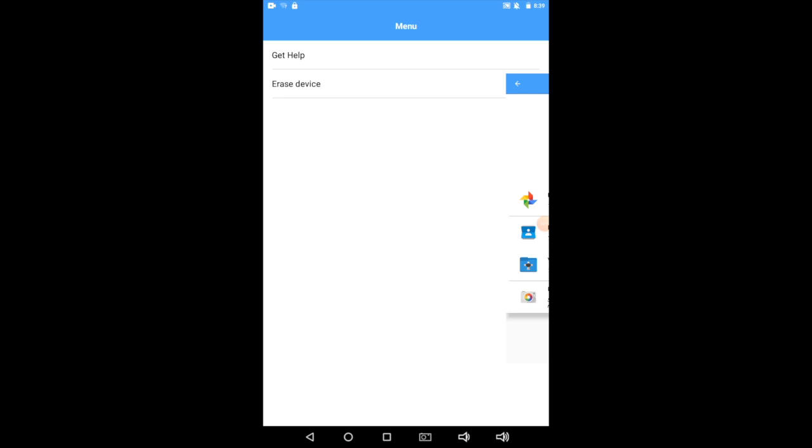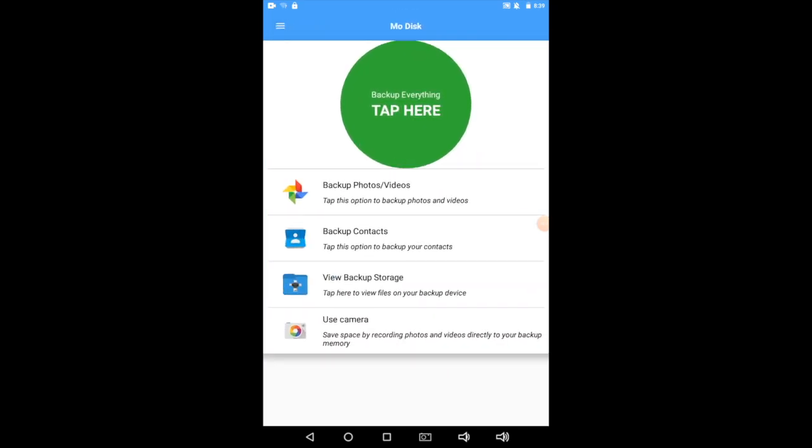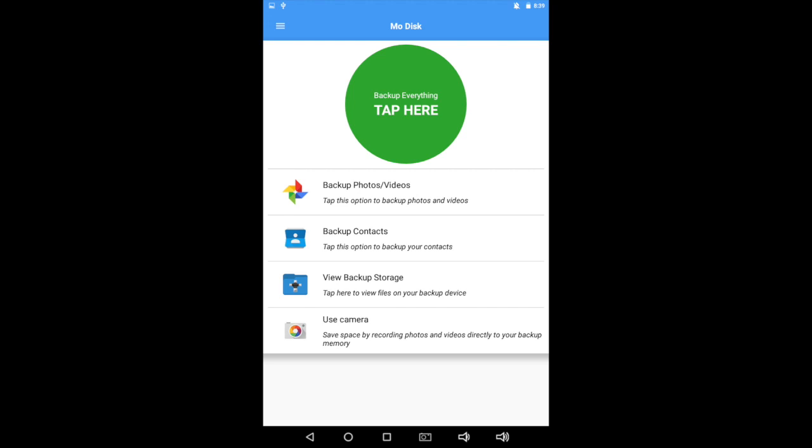So that's it. That's the MoDisc app. It makes your life super simple. It makes it easy to back up photos, back up videos, take more photos and videos, back up your contacts, and even view what you've done. We hope you love the app, and if you have any more questions, remember, you can follow the link below. Enjoy.